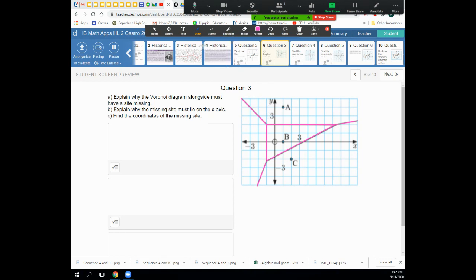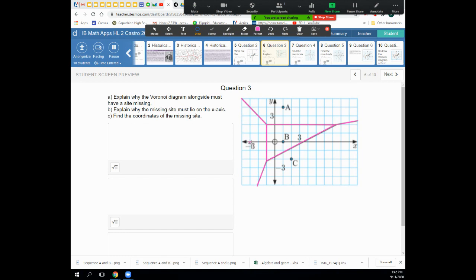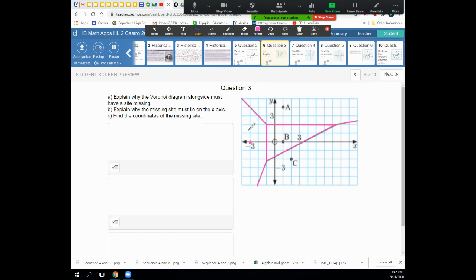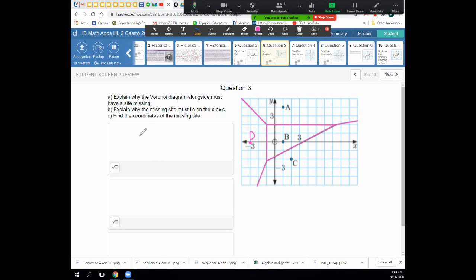Point B is two units to the right, so point D has to be two units to the left. Using the Zoom tools to mark it, that point would be at negative three. I'd label it point D since we already have A, B, and C. You won't be able to draw on this — you just need to explain where it would be. The coordinates are (-3, 0). Notice there are three text boxes: the first for question A, the second for question B, and the bottom one for question C.